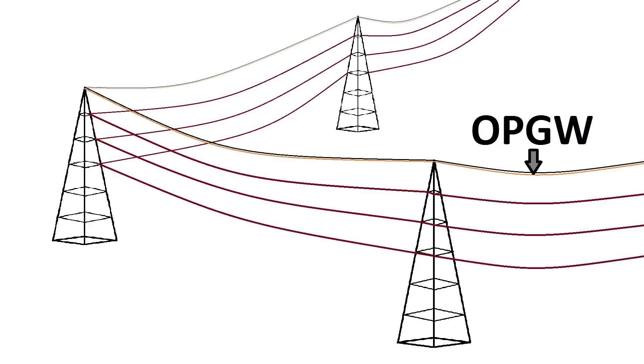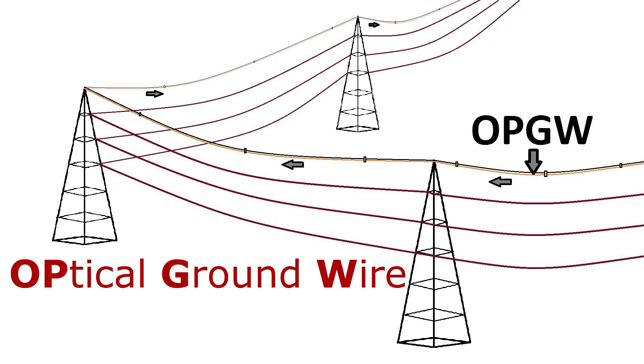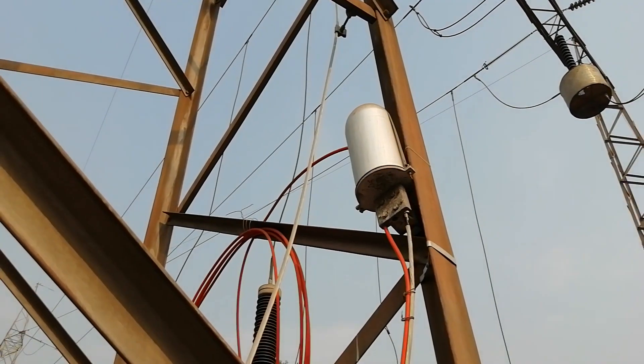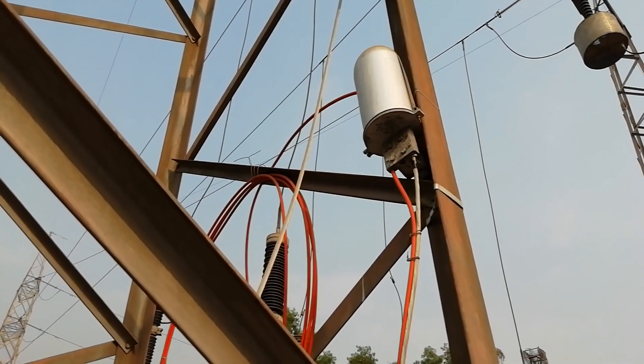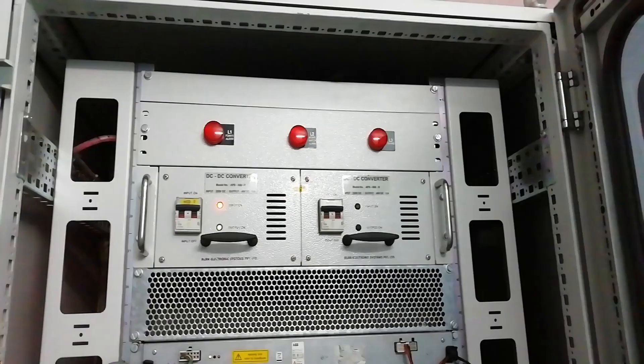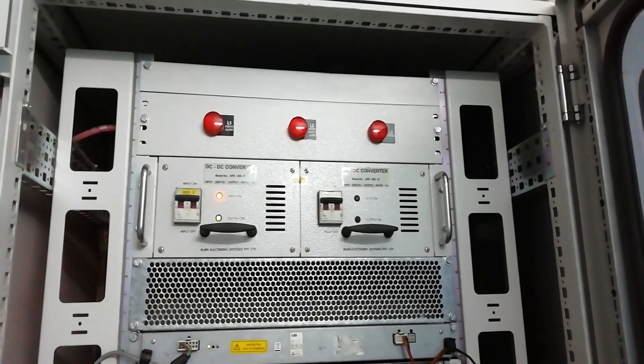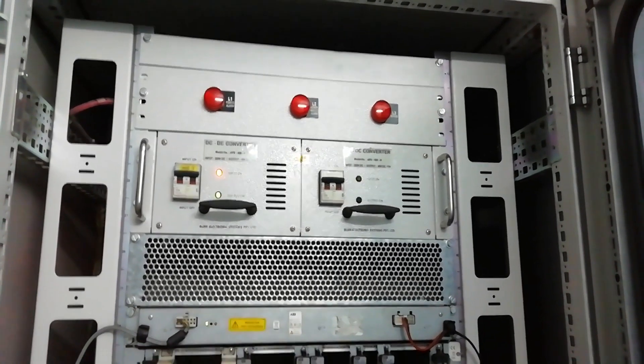Now the optical fiber cable is run along and supported by these ground wires. These ground wires are much stronger than optical fiber cables and can easily bear the weight of optical fiber cables. This technology is called OPGW technology - that is, Optical Ground Wire. This is an optical fiber cable connector, and this is the OPGW panel, also called FO panel.